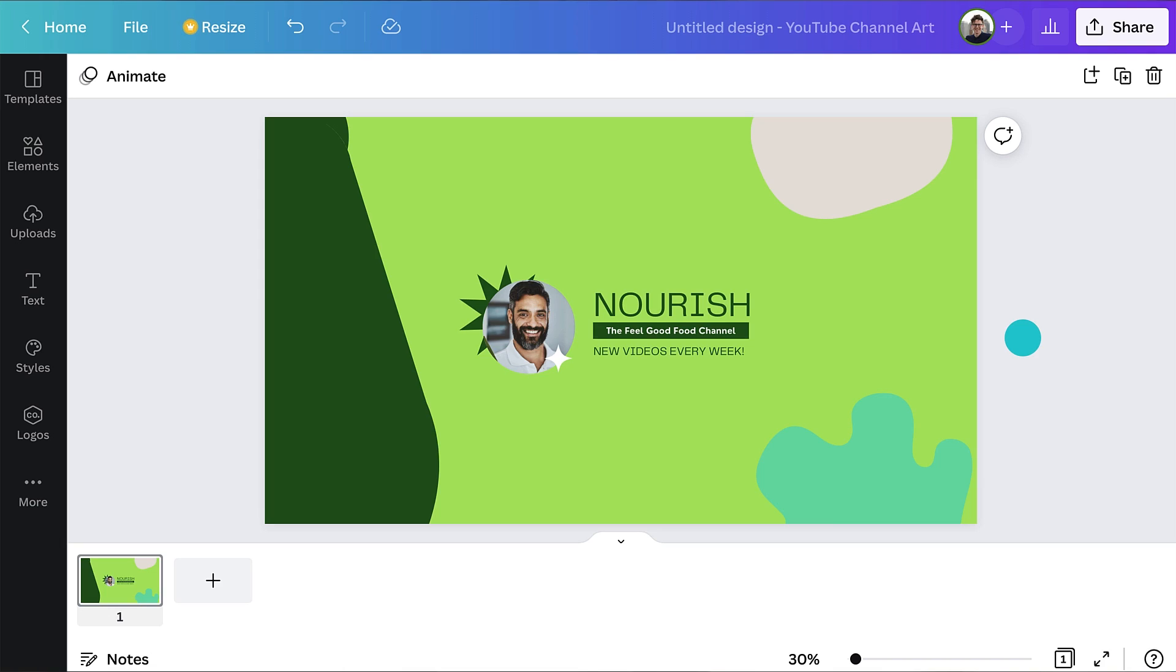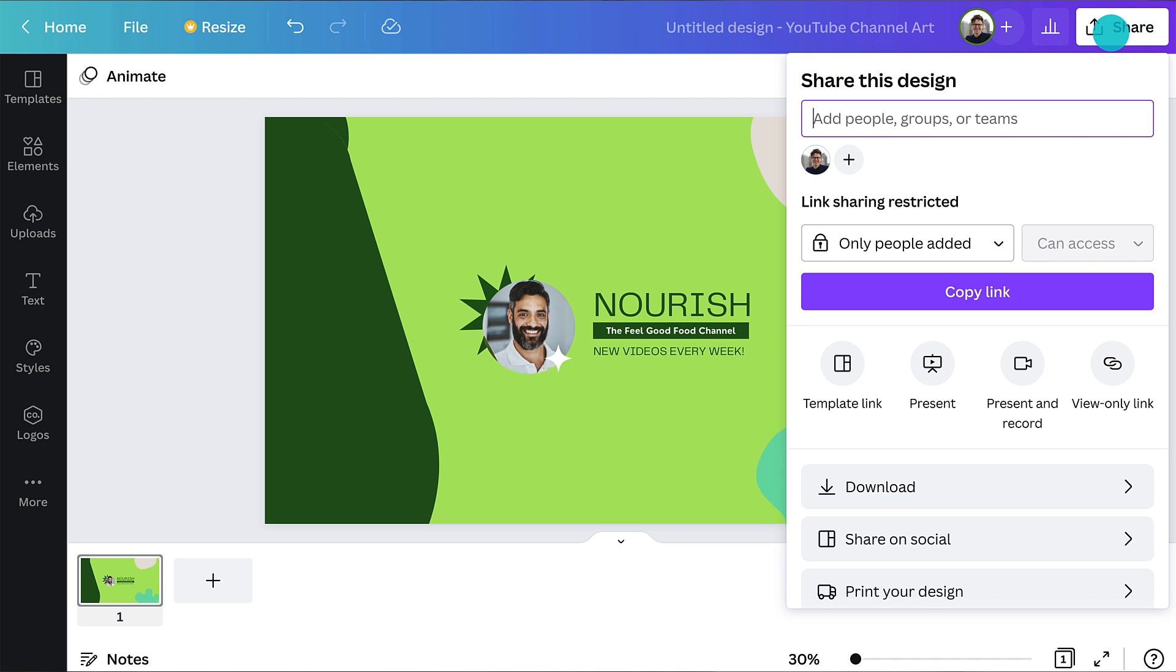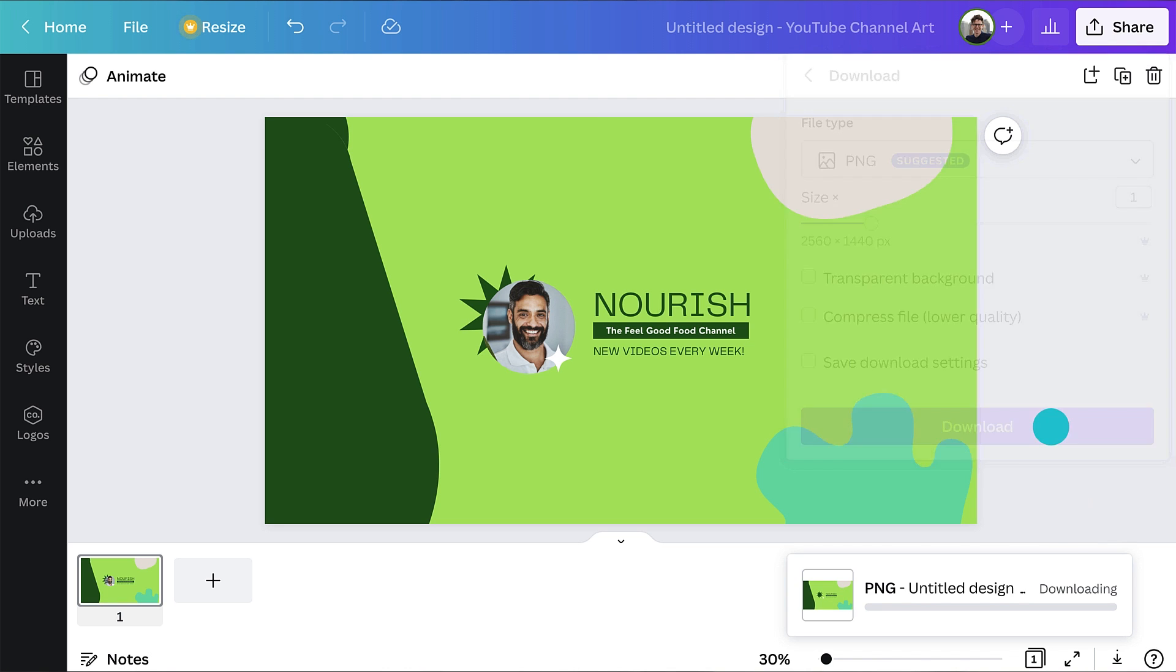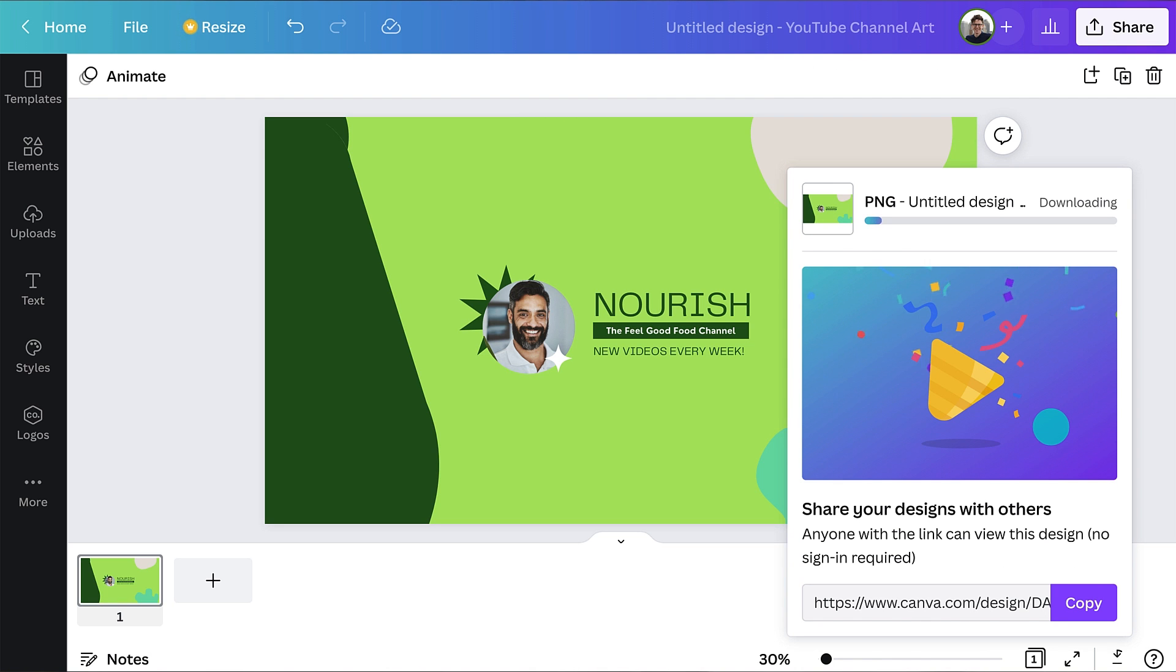Now your design is finished, it's time to download it so you can upload it to your YouTube profile. Click share, then download, save as a PNG, and you're ready to upload it to your YouTube profile.